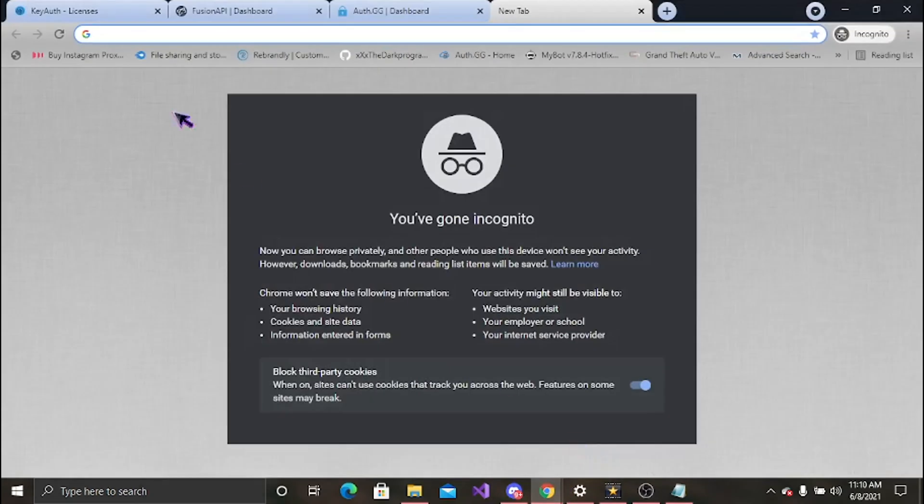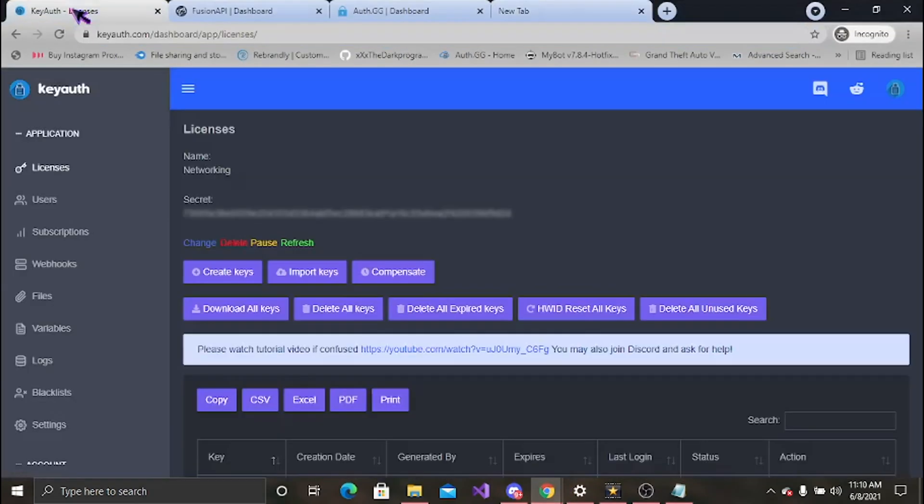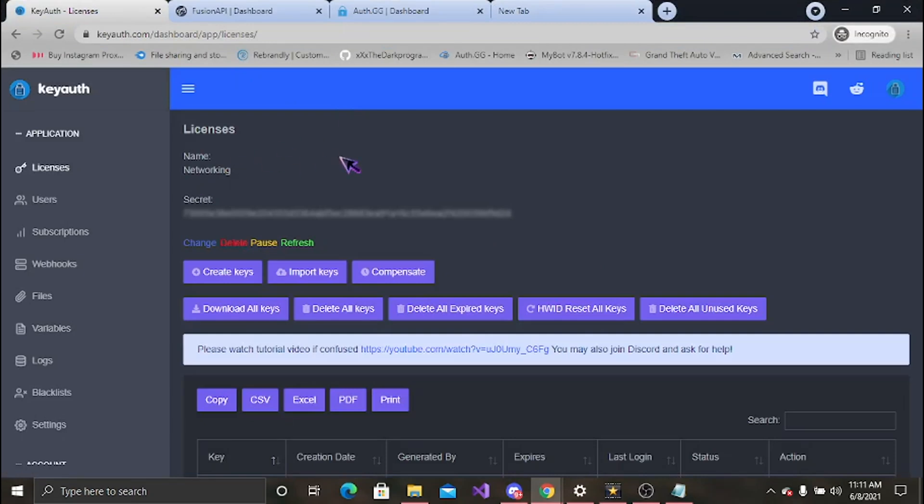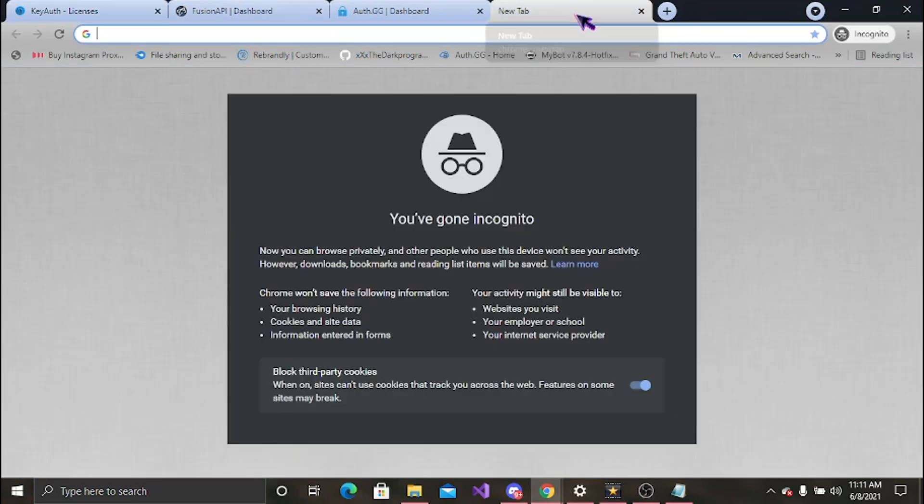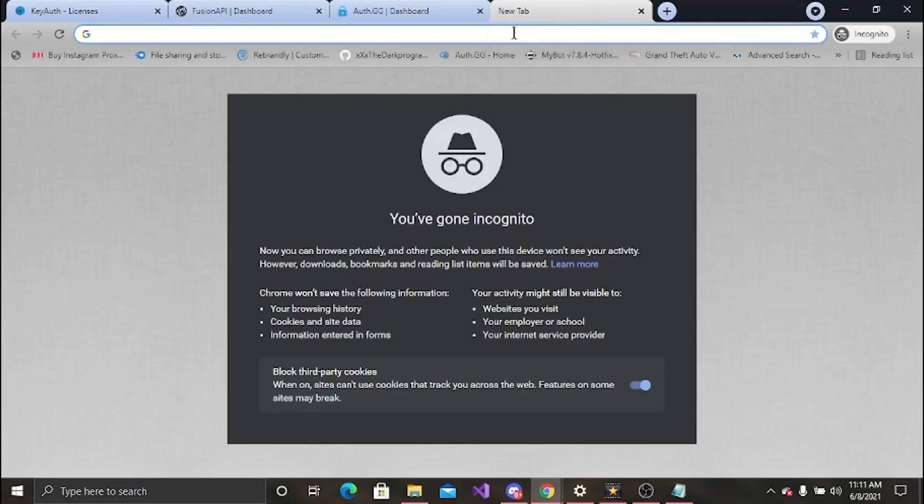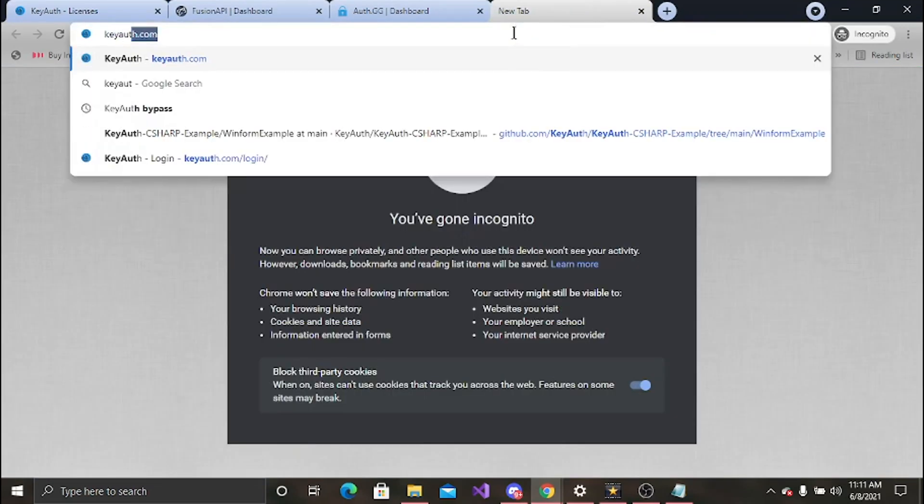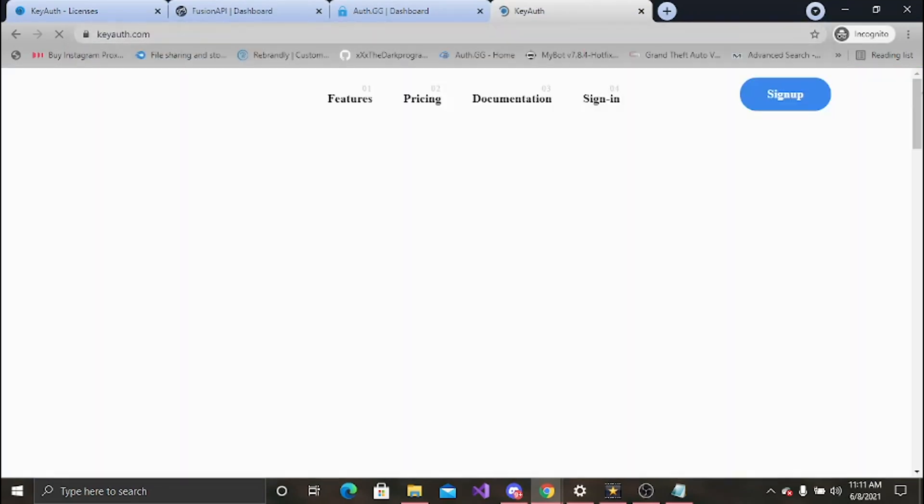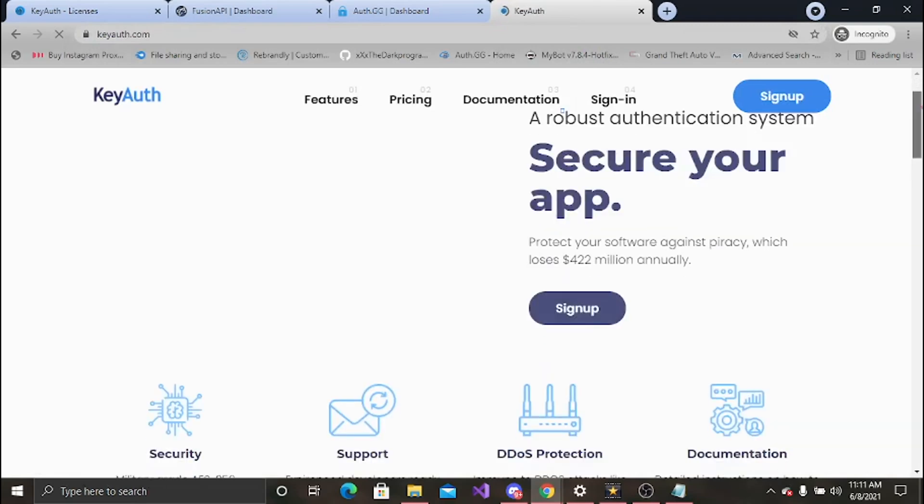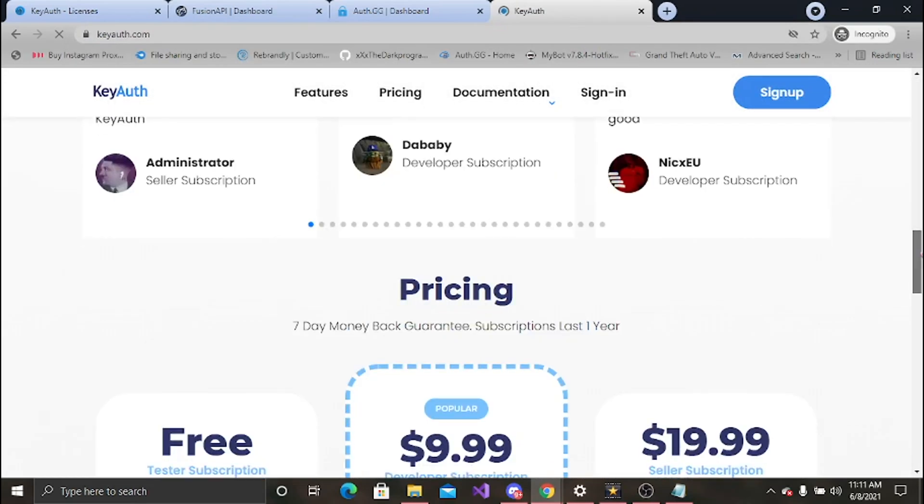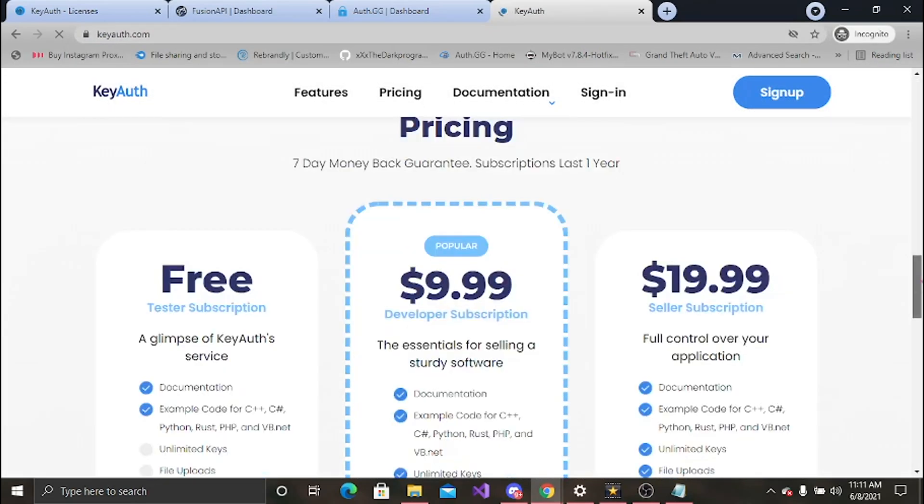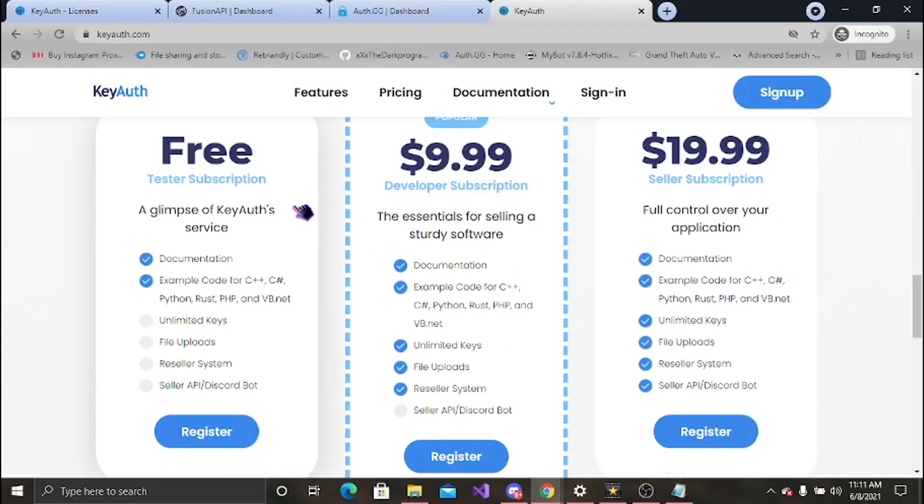First off, we're going to start off with KeyAuth. KeyAuth is a pretty good auth, actually. It comes in multiple different languages. You can buy three different plans, well actually two, and I will show you that real quick. You have your free plan, which is anything you would actually expect from a free auth.